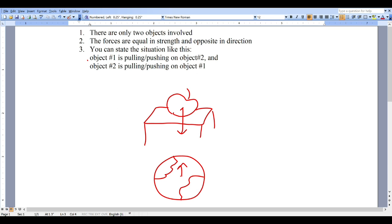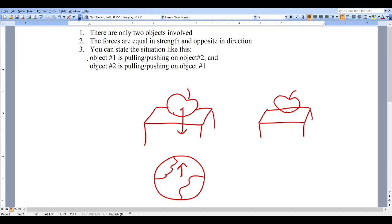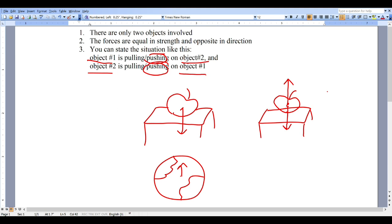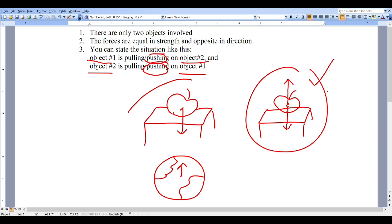Now let's take a look at what's going on with the table. In this situation we have the apple resting on the table, and the apple is pushing down on the table because gravity is pulling the apple down. So the apple pushes down on the table and the table pushes back up on the apple. Is this a force pair? Yes — I can say the apple is pushing on the table and the table is pushing up on the apple. The forces are equal in strength and opposite in direction, and there are only two objects involved. So this is a force pair.